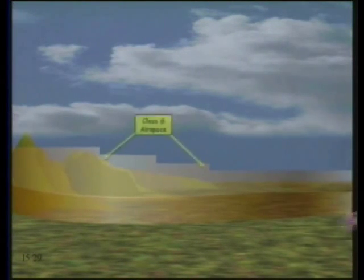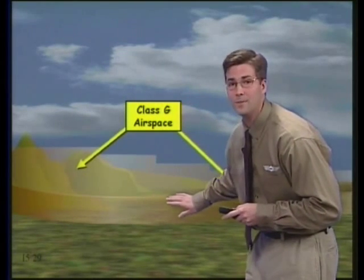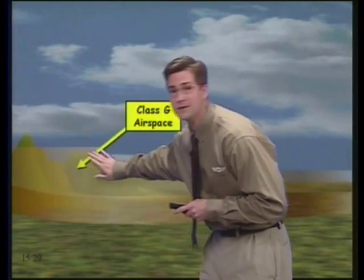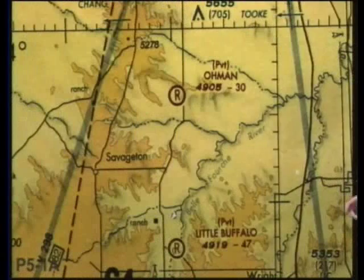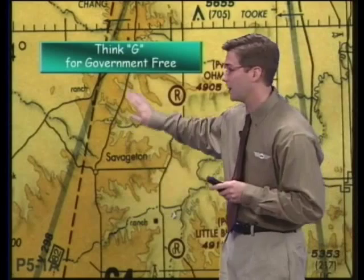First of all, we have class G airspace, which you can see right here. Class G airspace is usually found in places very near the ground. It also sometimes surrounds higher terrain and mountains like we see right here. Class G airspace can be thought of with a couple of different acronyms. I like to think of the G standing for government-free because class G airspace is the least restrictive. You can also think of the G standing for ground because in many areas, this is where it's found — a low layer of airspace that overlies the ground.